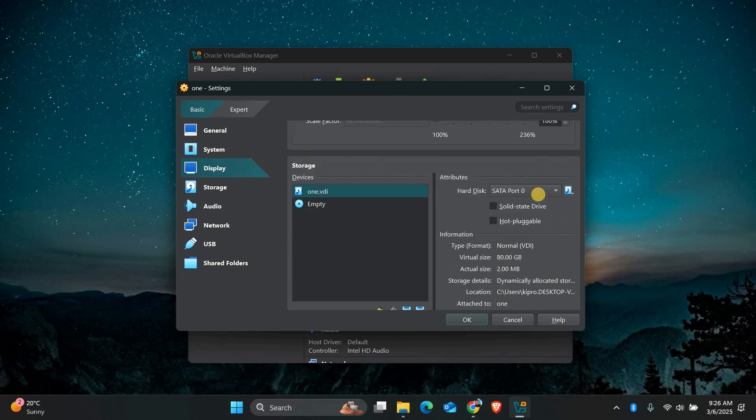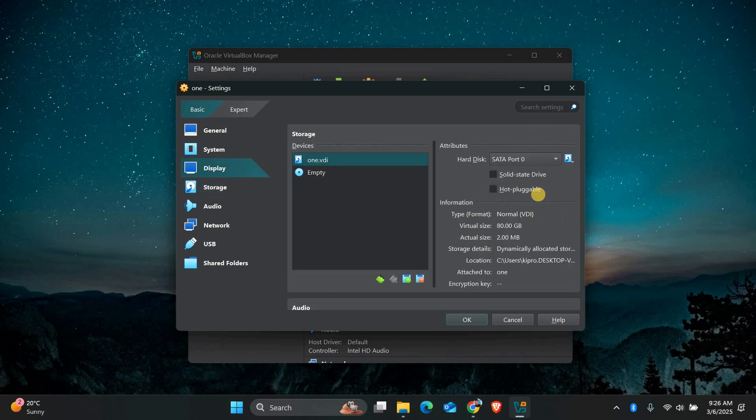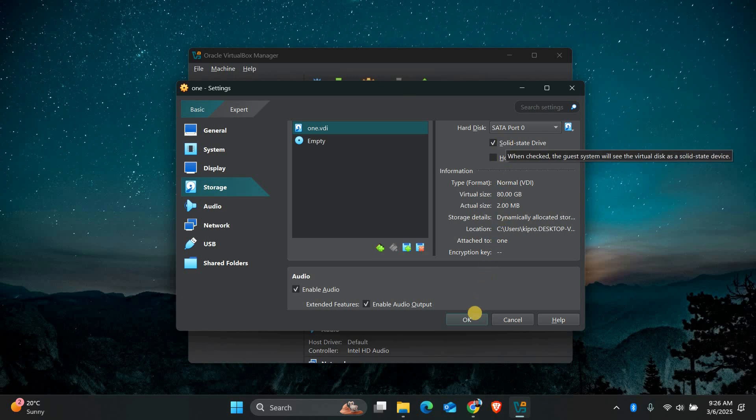This will make the graphics smoother and improve overall performance. In the Storage settings, change the hard disk controller to SATA or NVMe if supported. Also, enable SSD if you're using a solid state drive on your host machine. This greatly improves disk read and write speeds, making everything load faster.